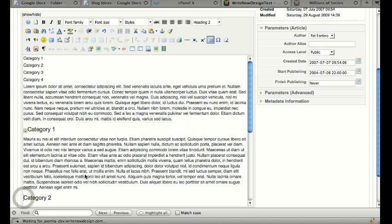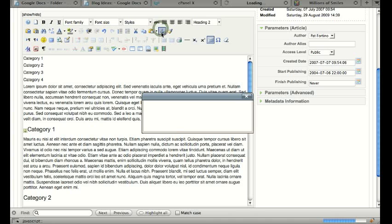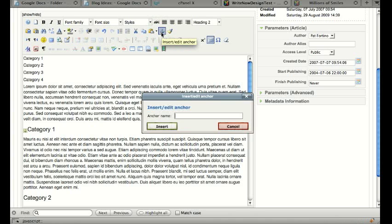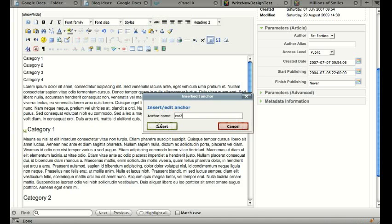And then we're going to put one in here. Cat2, insert.